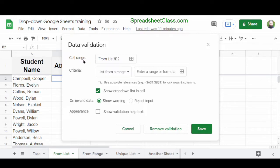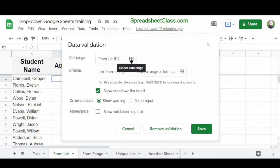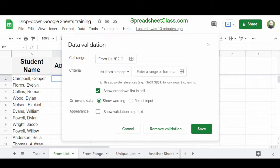The first thing to notice is the cell range, which has already been filled in by Google Sheets. It's telling us that we're going to apply this drop-down list in cell B2 in the tab named From List. We didn't need to type this manually because we selected the cell before opening the menu. You can also apply drop-down lists to multiple cells at once by listing a range of cells here — we'll cover that in the next example.